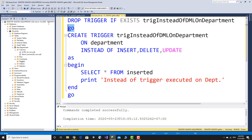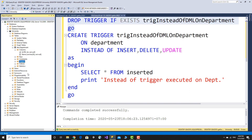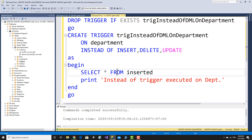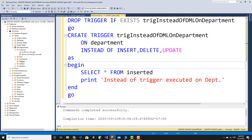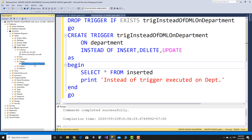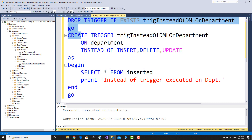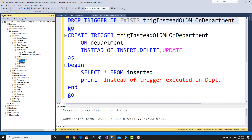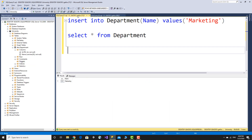Drop the trigger. Refresh the triggers list. Create the trigger again and refresh. Drop the trigger, then delete and drop it again.